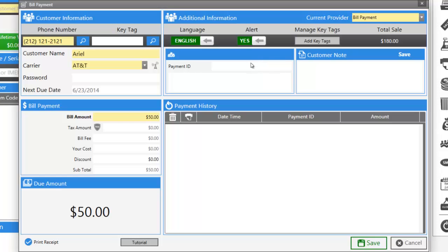You can enable or disable a text alert sent to the customer after the payment has been made. If the customer speaks Spanish, you can change the language of the text.